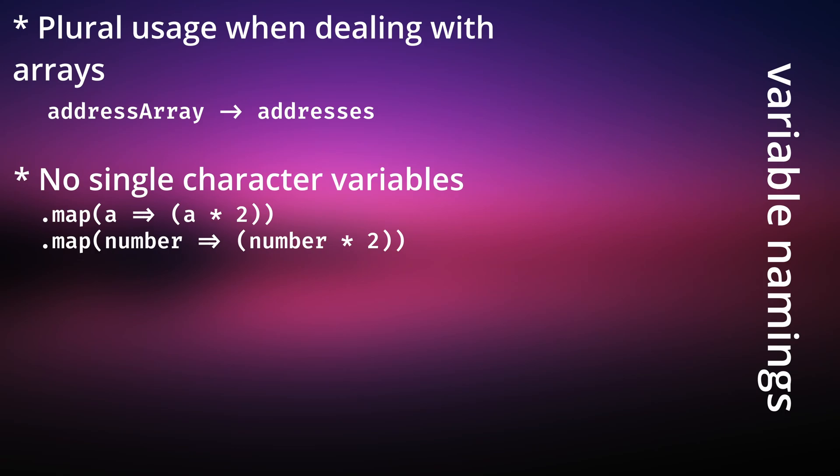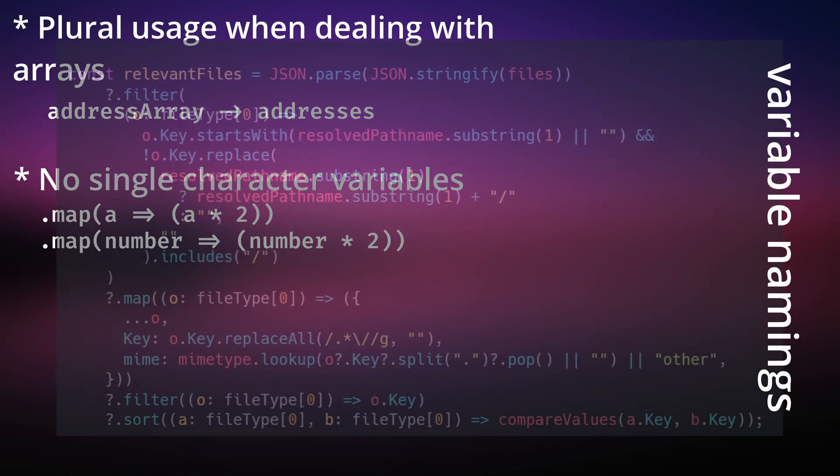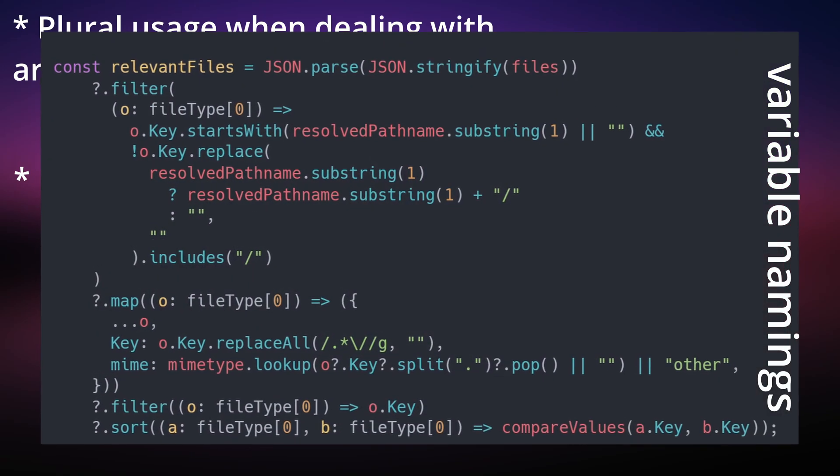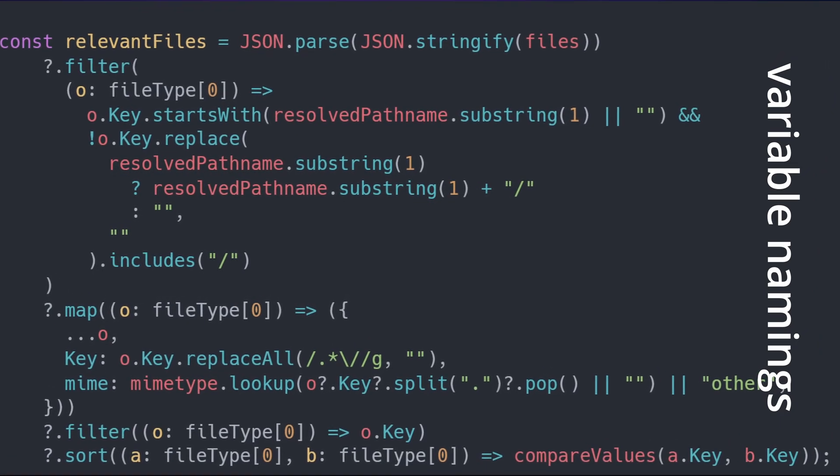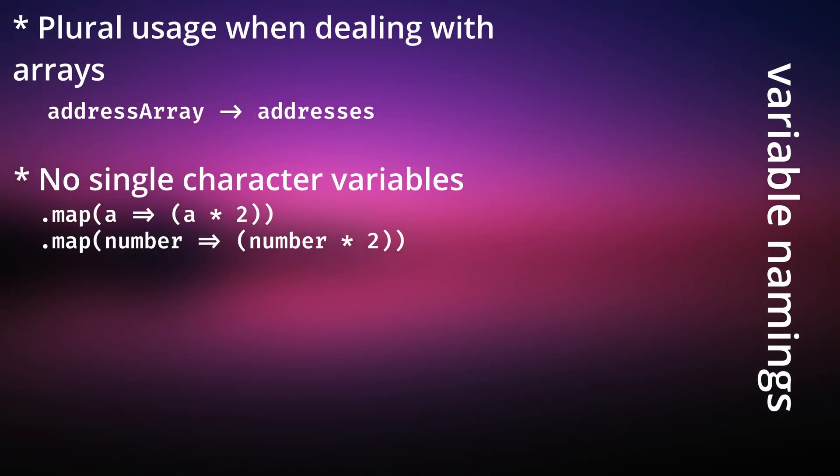If you keep this habit, you'll avoid writing code like this. For the record, yes, I wrote that.